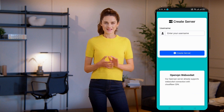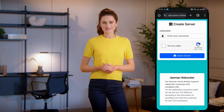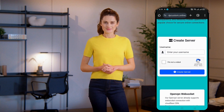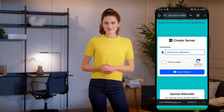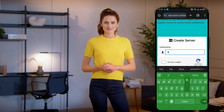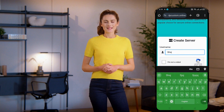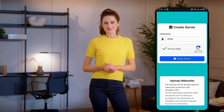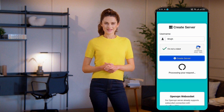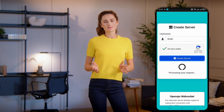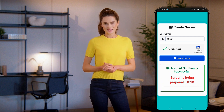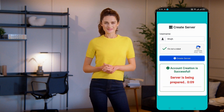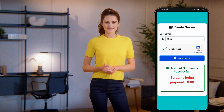Now let's create an account. You'll see a simple form. Start by entering a username of your choice. Complete the CAPTCHA to verify you're not a robot, then click the Create Account button. Within seconds, your account will be created.